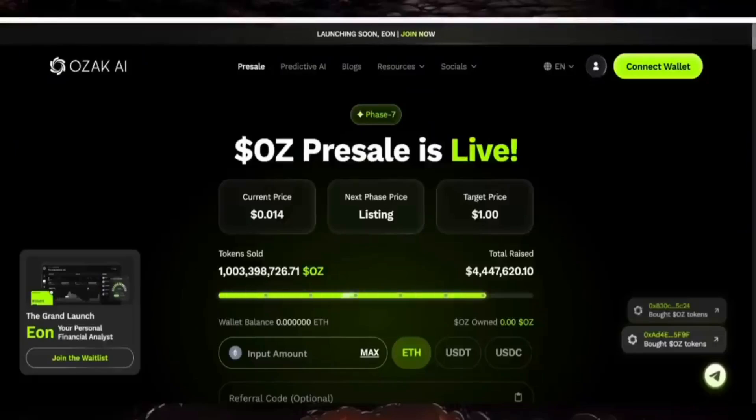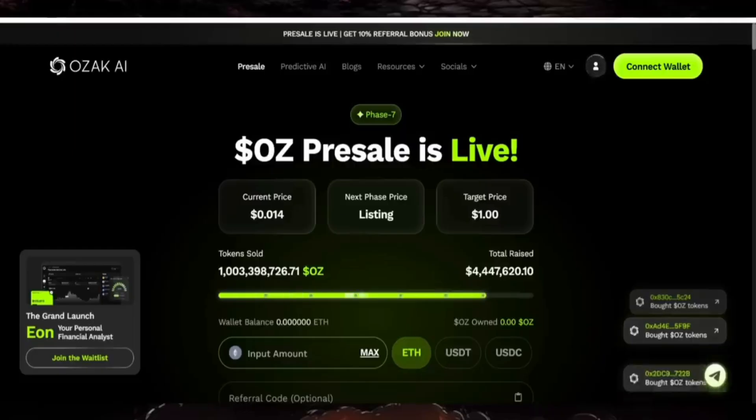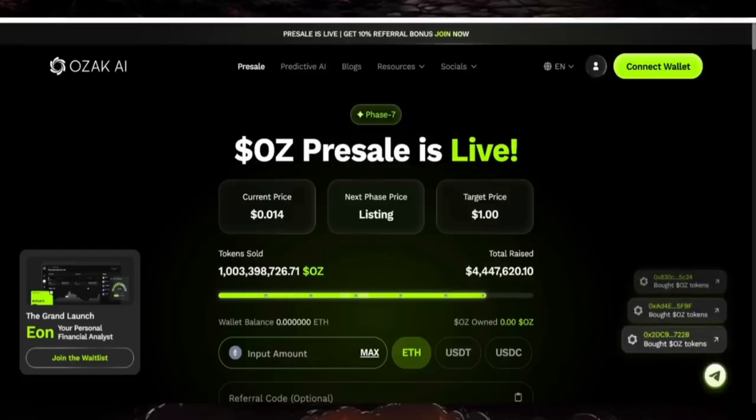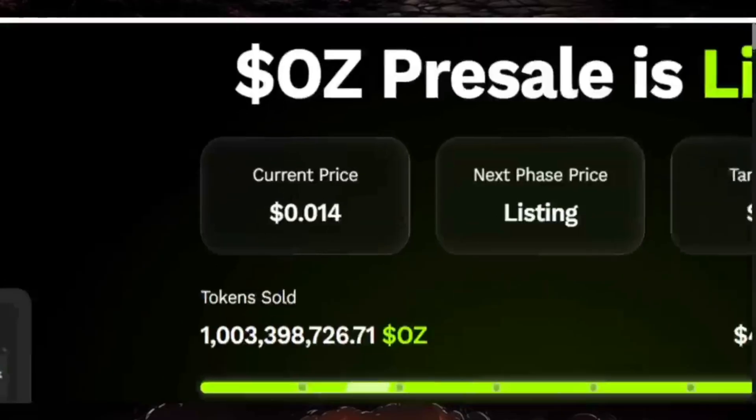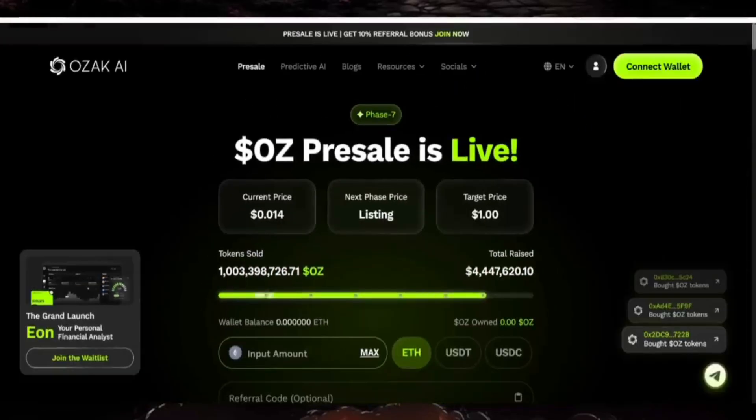Hello everyone, welcome back to my YouTube channel. Today's video is going to be about OZAC AI, the next generation AI-powered financial technology. The presale is now live. You can see here the current token price and tokens sold out. I'm going to show you everything about this OZAC AI.